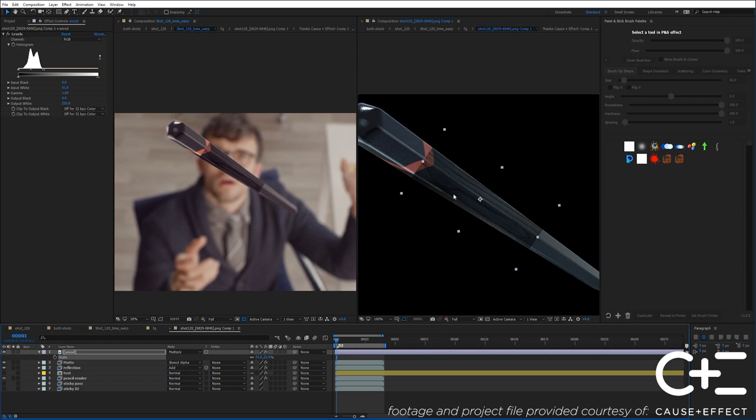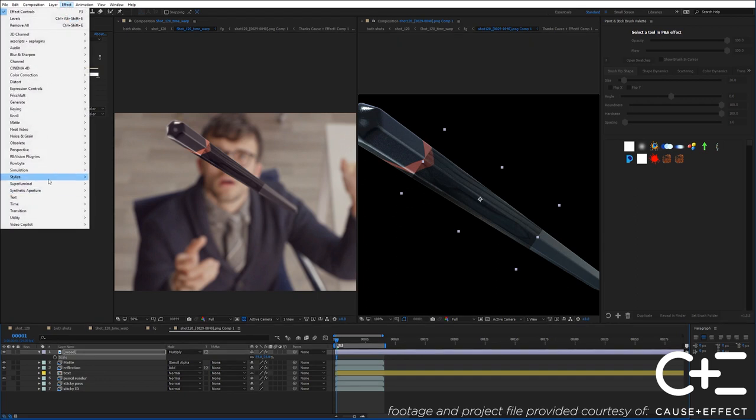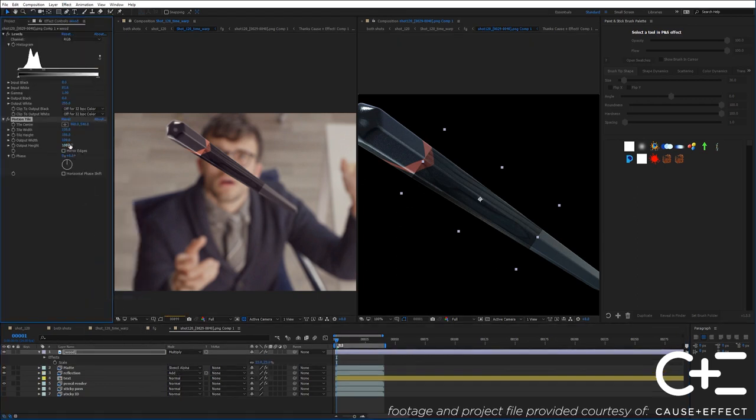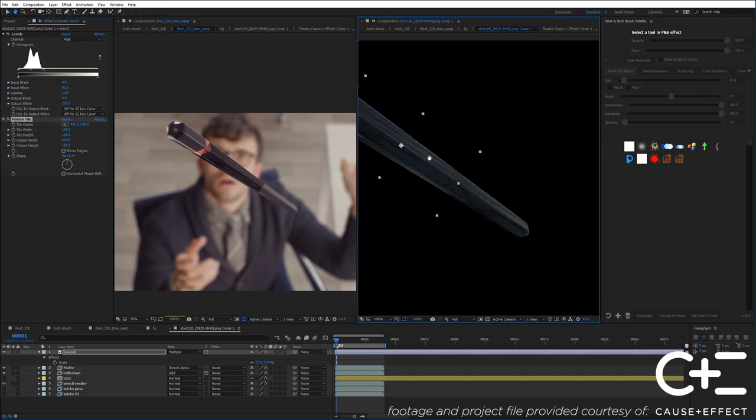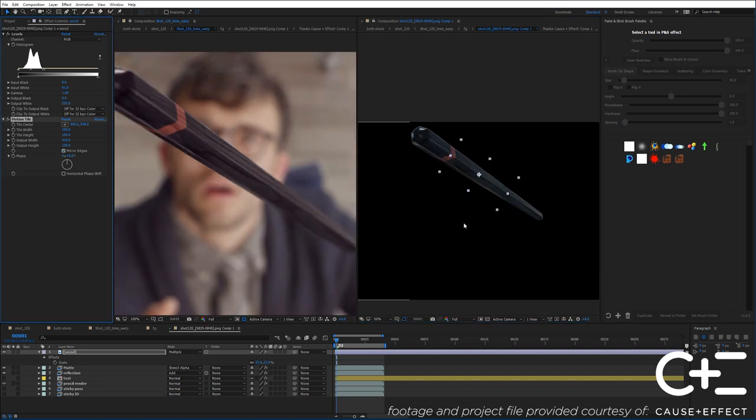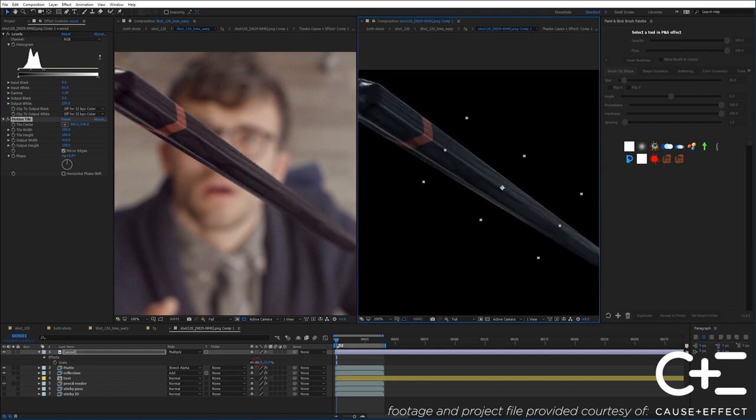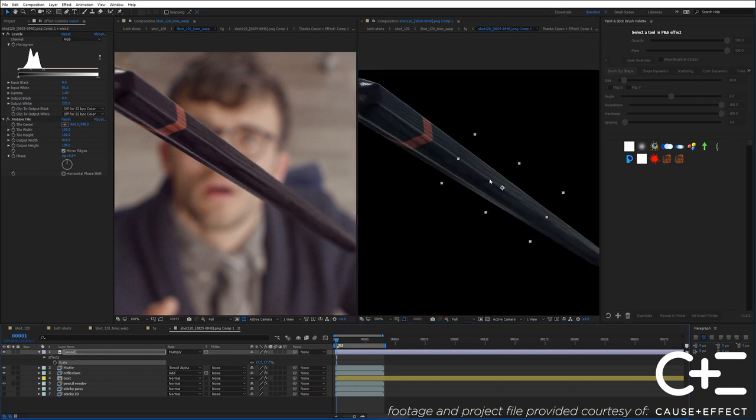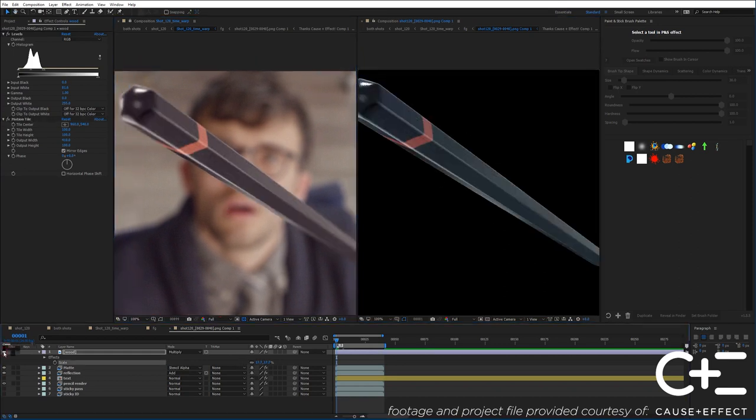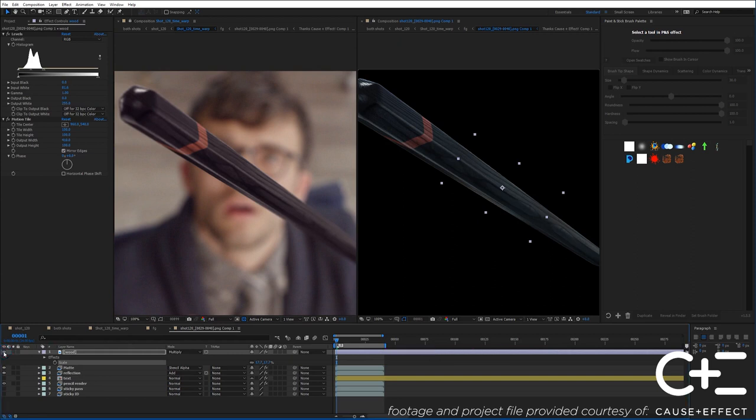To repeat this, I'll go to Effect, Stylize, Motion Tile, and I'm going to bring out the output width. So that's going to repeat it. And then I'll mirror the edges. Because of the depth of field, it shouldn't really be a problem that this texture repeats. Maybe I'll just drag it down a little bit. All right, so right away that's helping a lot.